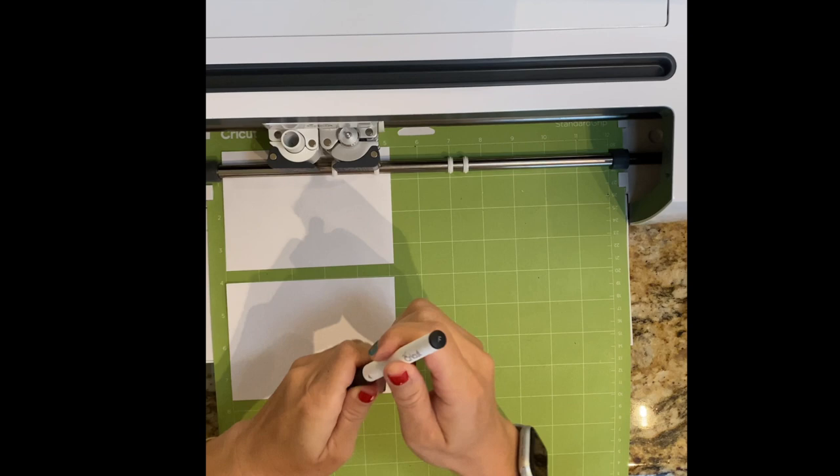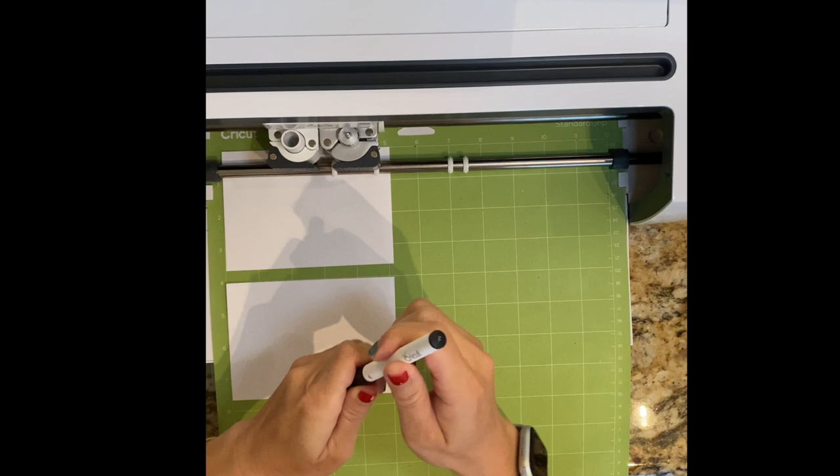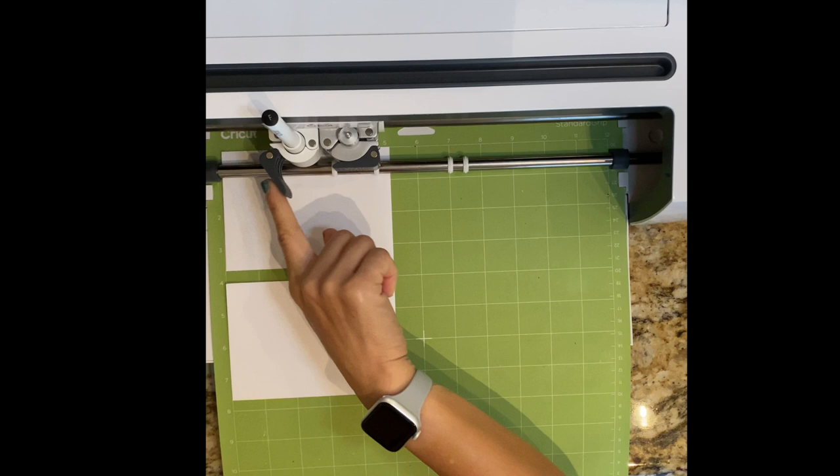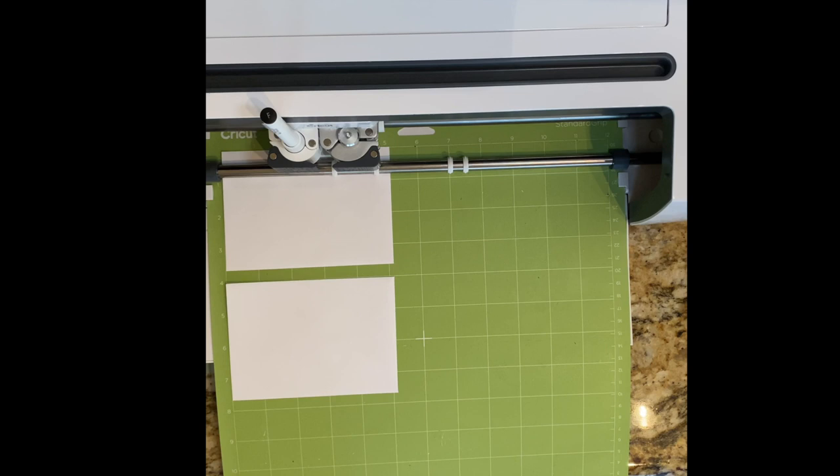I'm gonna use this 0.4 fine tip pen. This is probably my most used pen of all. Put it in slot A, click it down, and it's ready to go.